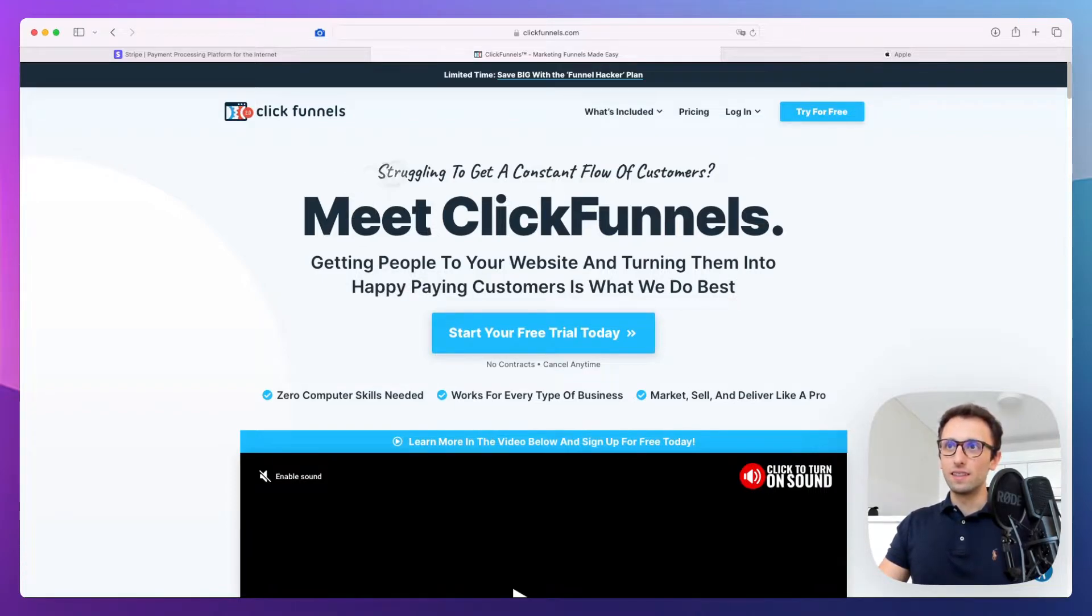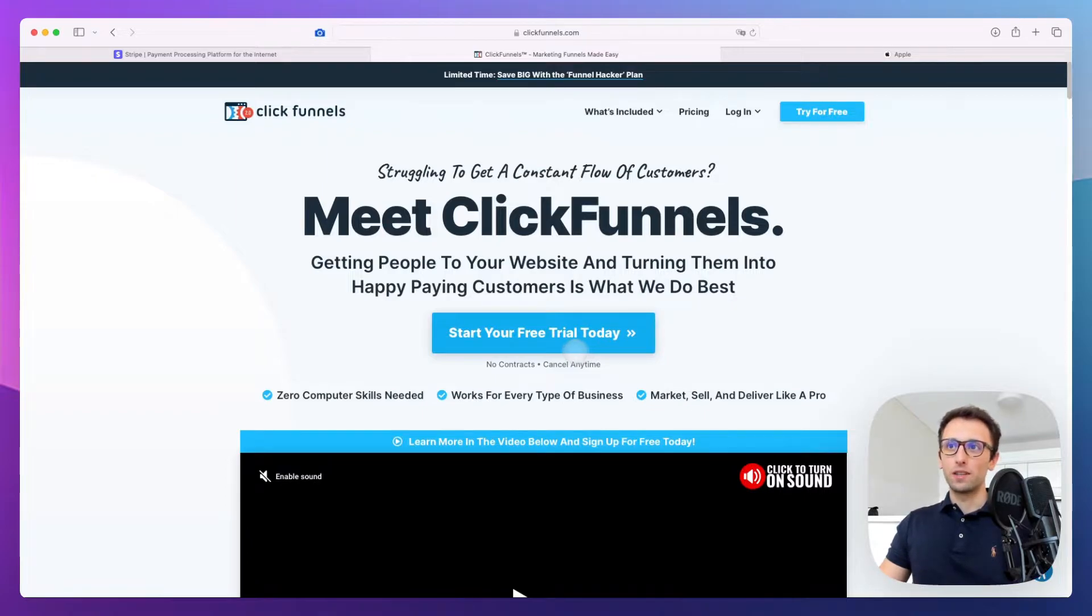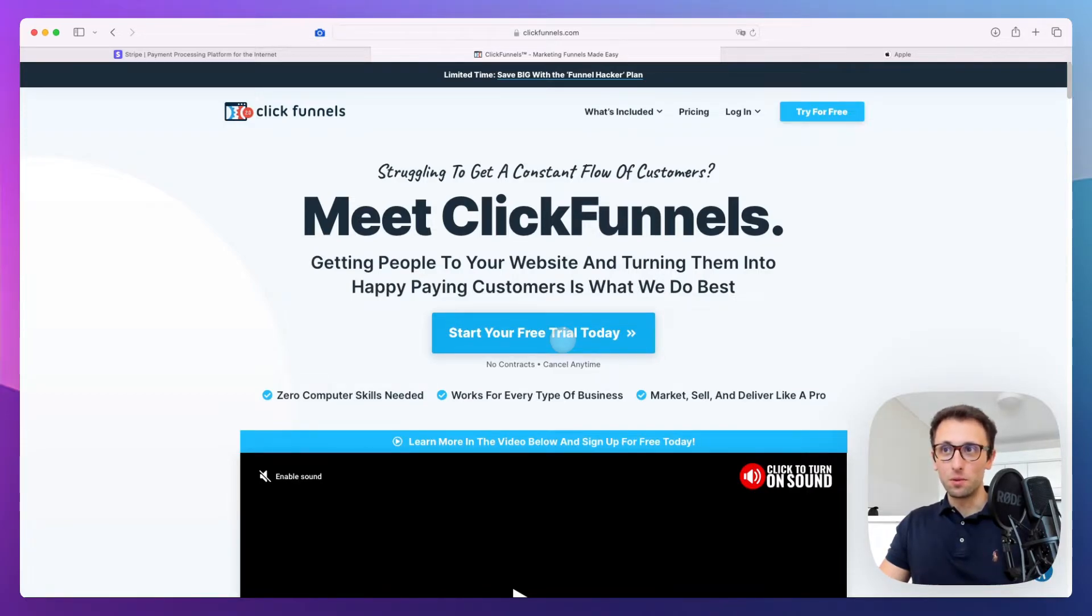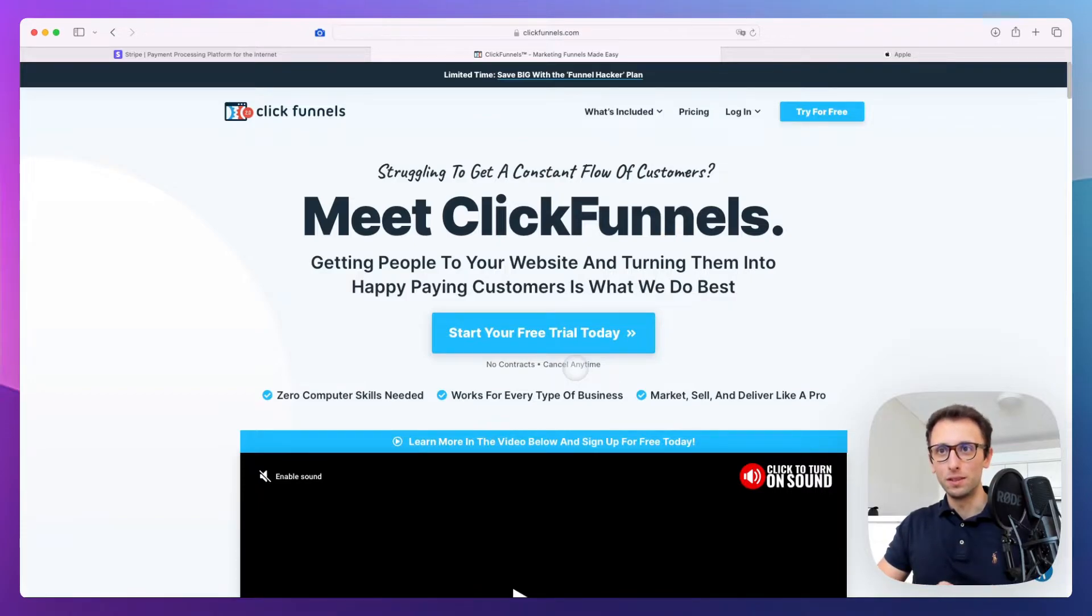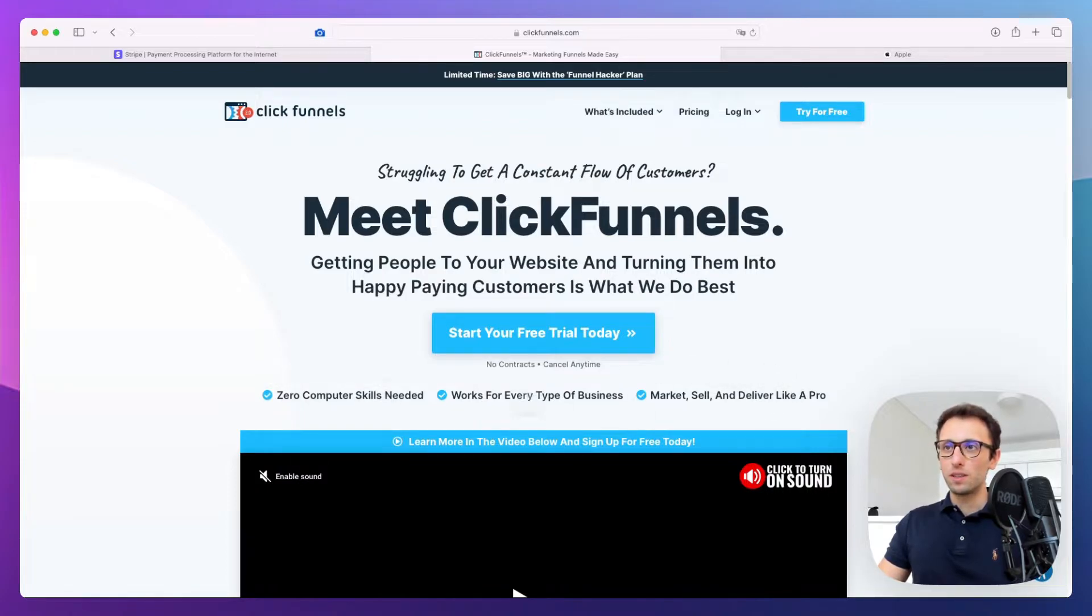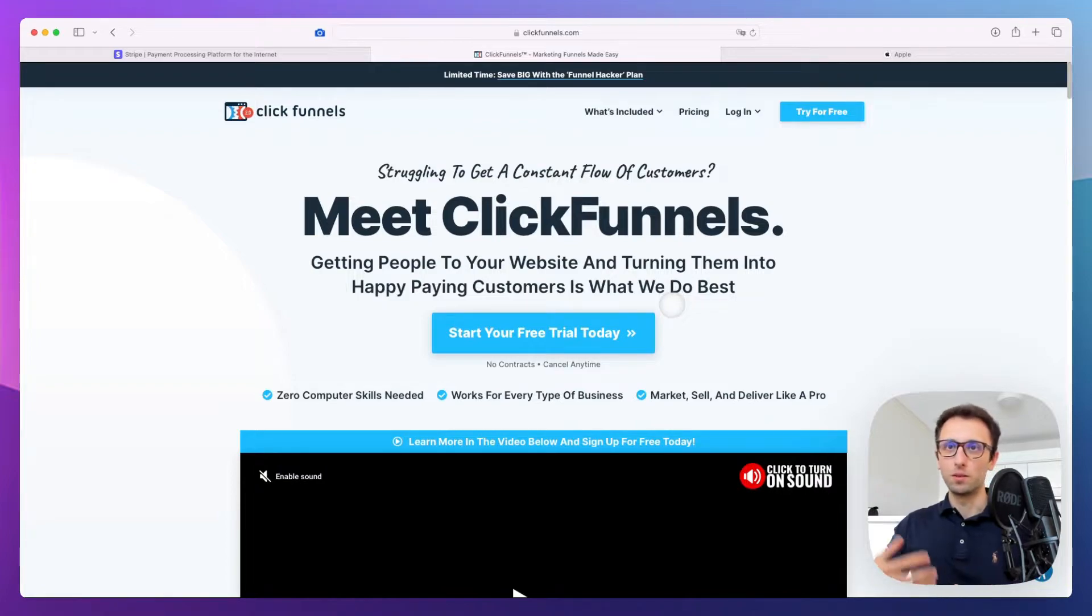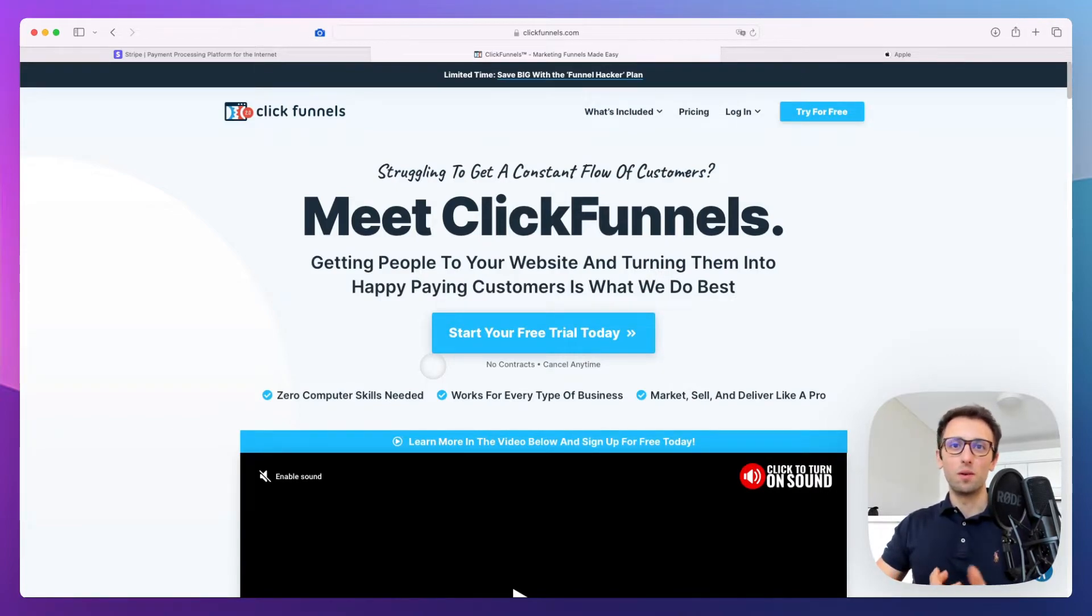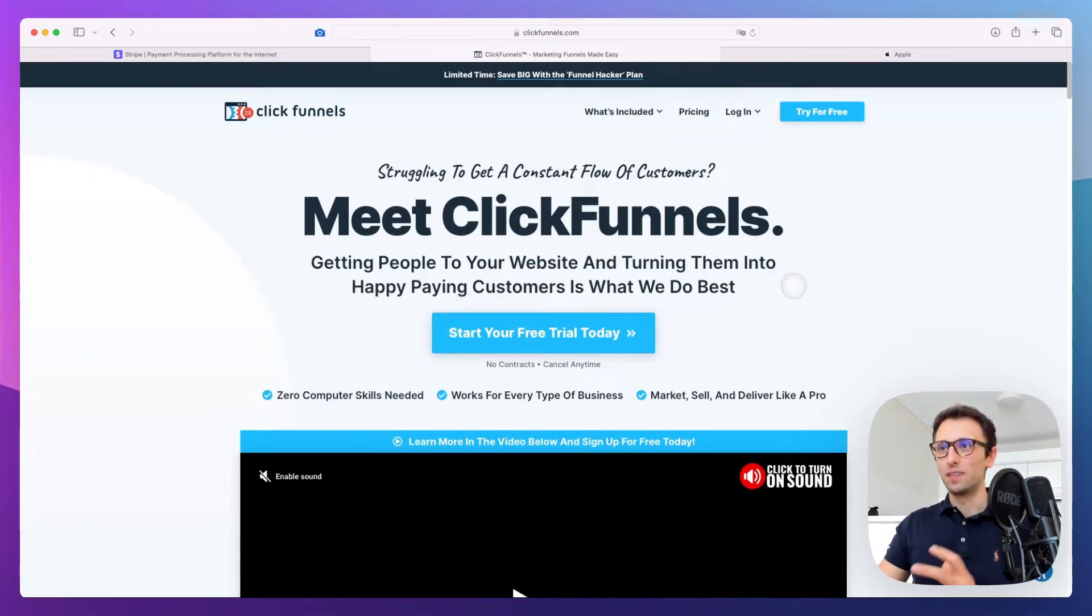"Getting people to your website and turning them into happy paying customers is what we do best." Massive call to action: "Start your free trial today" with very little ask—actually almost no ask because it's a free trial. "No contracts, cancel any time" for reassurance. "Zero computer skills needed, works for every type of business"—these are all elements that overcome objections without having to hop on a sales call.